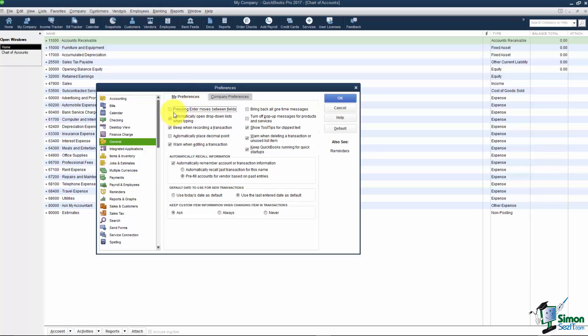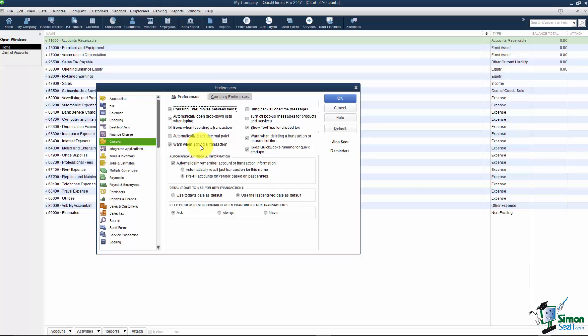This first one pressing Enter moves between the fields. You definitely want to turn that one on. What will happen is if this is not on you'll be working in QuickBooks and let's say you're in a transaction like an invoice for example. You'll be working away and you'll hit the Enter key thinking you're moving to the next field. But actually what you're doing is you're saving and closing that transaction. So if you turn this on you can use Tab or Enter to move between the fields. A lot of these are generic things like do you want to beep when recording a transaction, show little tool tips, things like that.